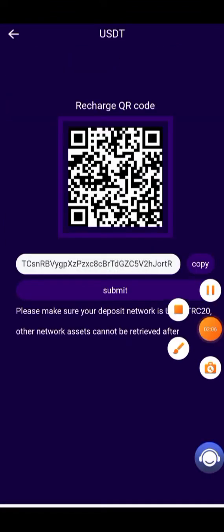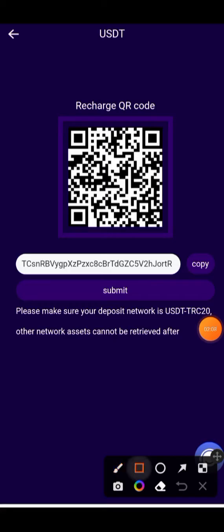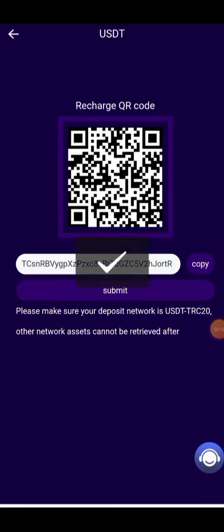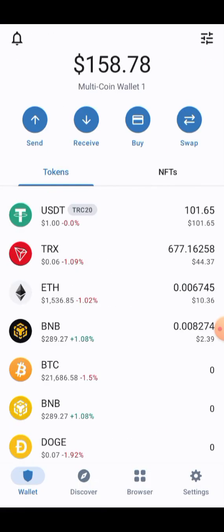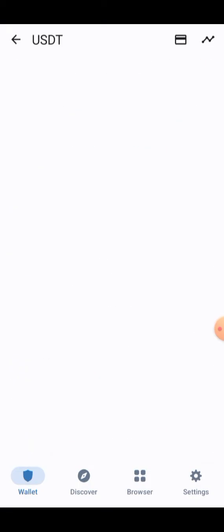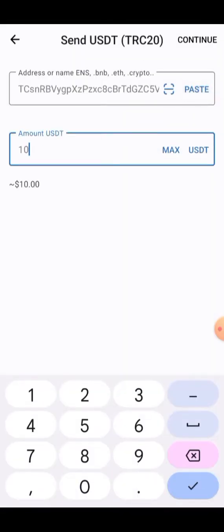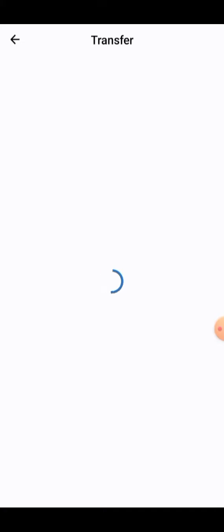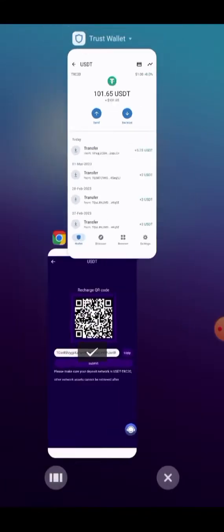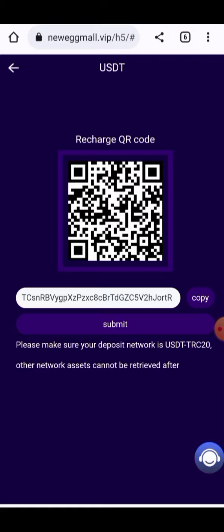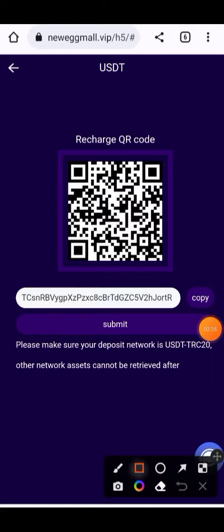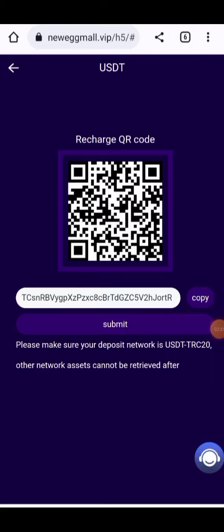Here you can see the Recharge button. You need to click on Recharge, and here you can see an address — copy this address and paste it into your wallet. Select the Send button in your main wallet, select USDT, paste the address, enter the amount, and do the minimum investment. Click Continue and after confirmation your amount will be deducted from your wallet and added into your platform account.